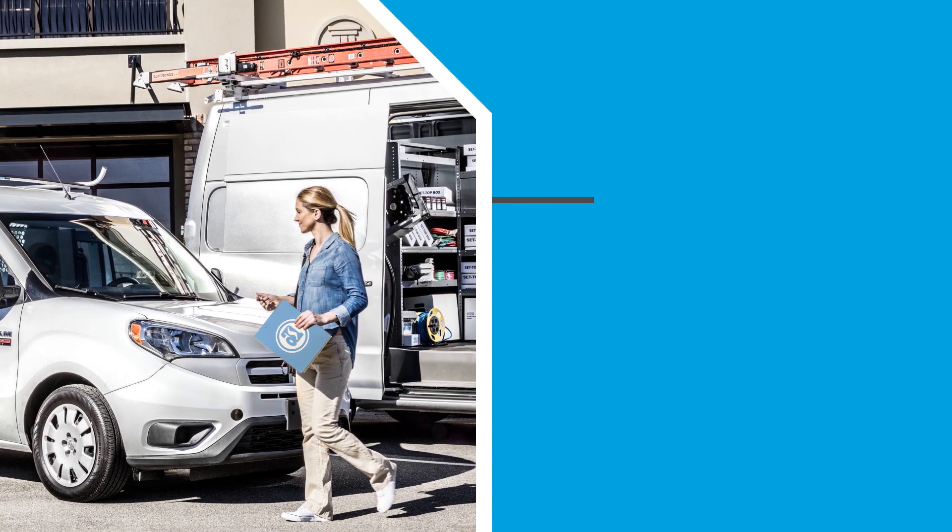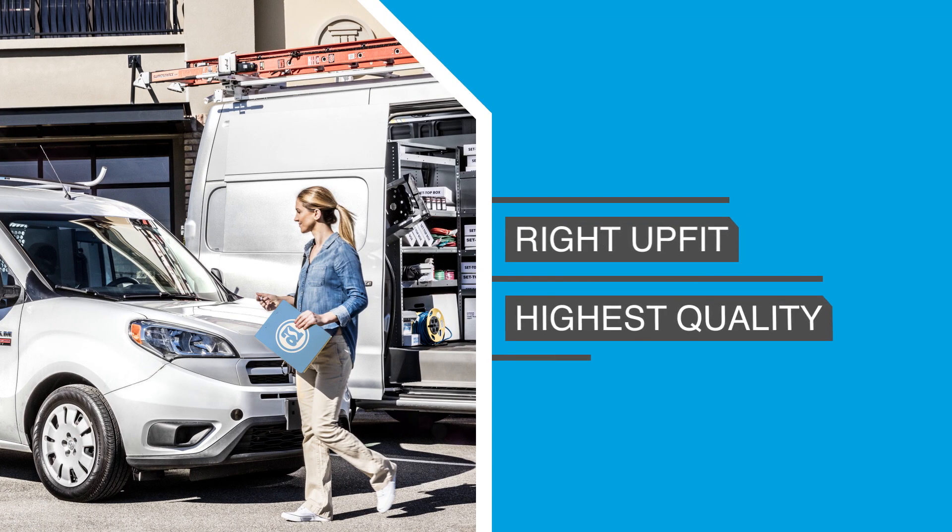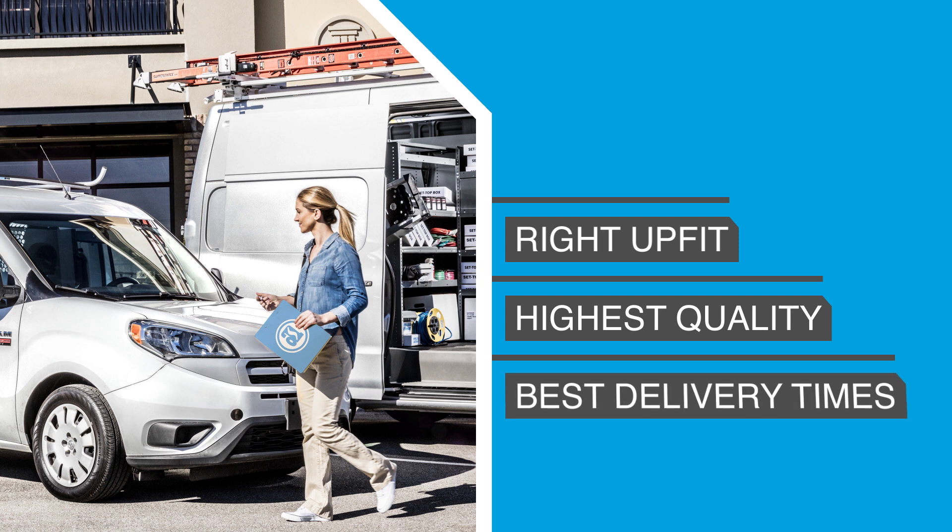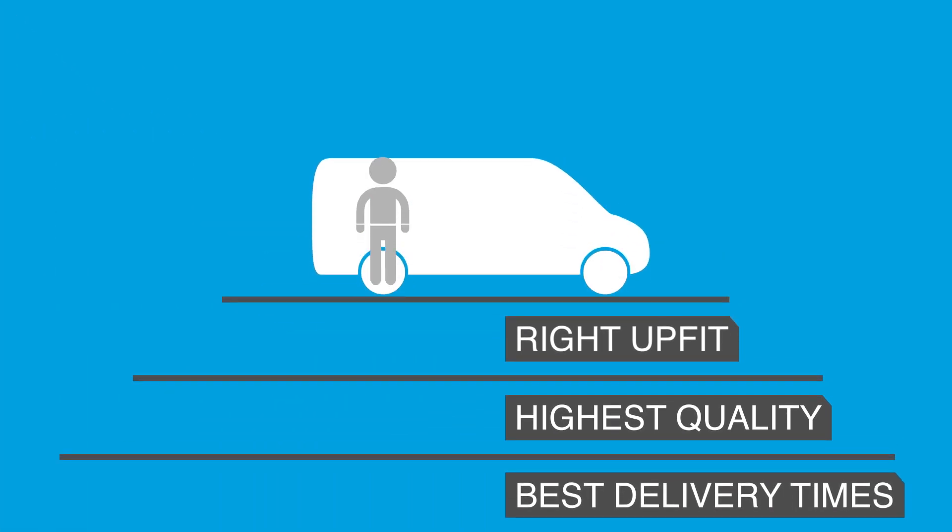What's the key to getting the right UpFit solution at the highest quality and the industry's fastest delivery times? A strong team and a solid plan.